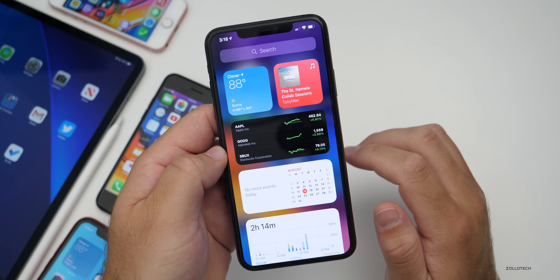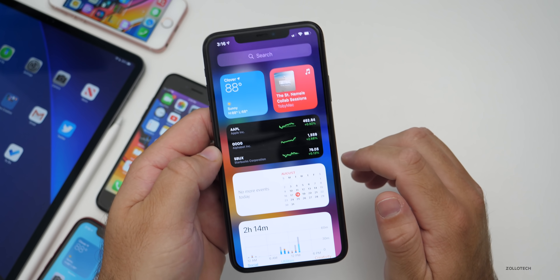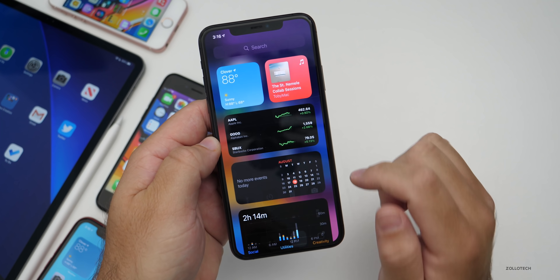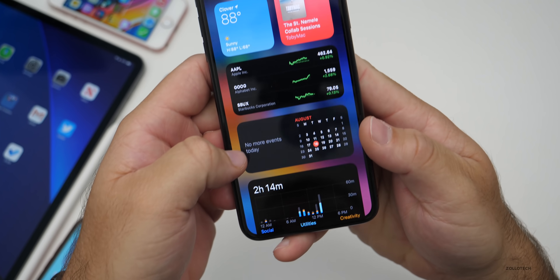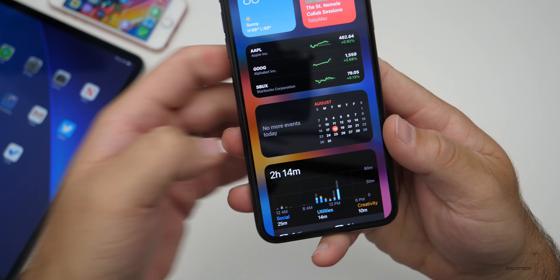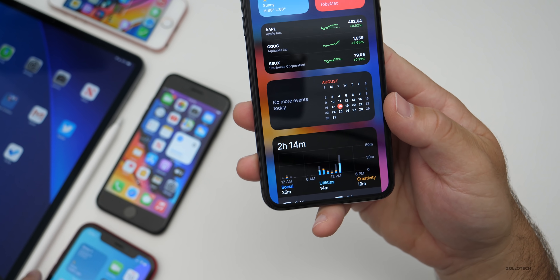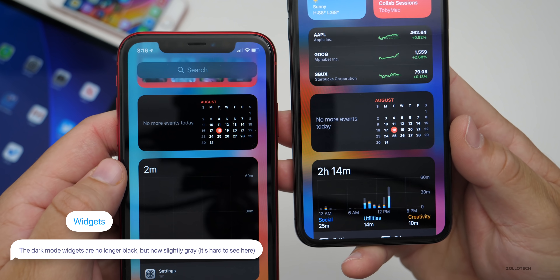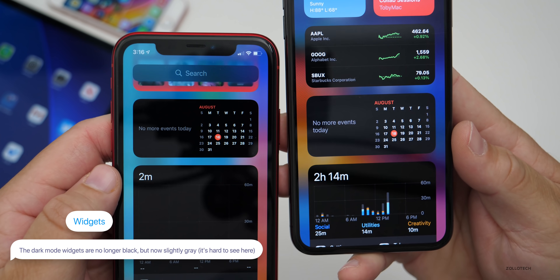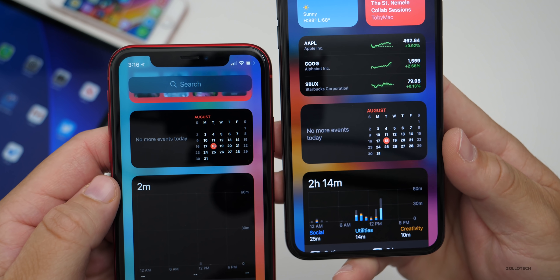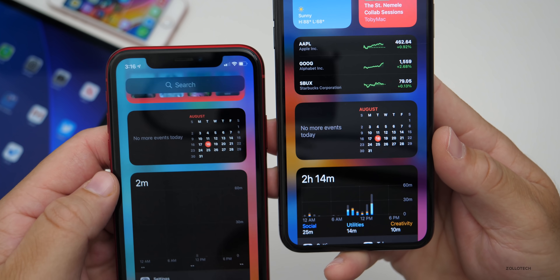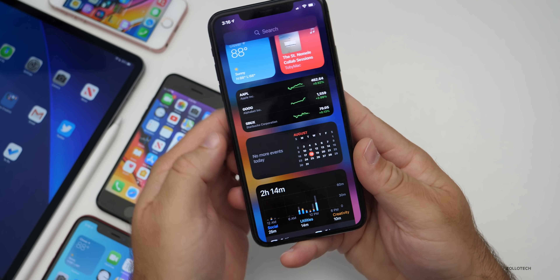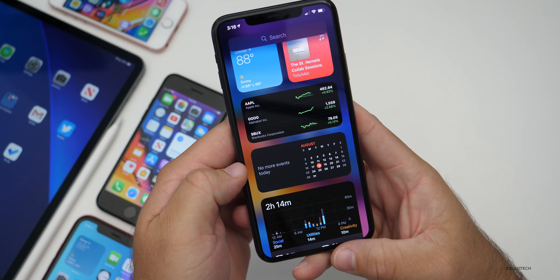Another change with widgets that may or may not be a good thing: when you enable dark mode, the calendar widget is actually slightly gray as opposed to completely black in the previous version. There's a slight color difference, which means it won't save as much power because those pixels won't be turned off. Hopefully they'll change that back, but compared to the previous version, it's no longer pure black.